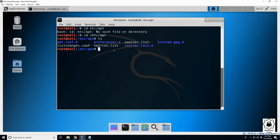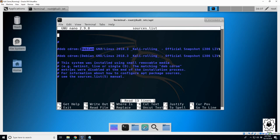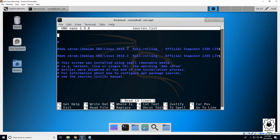So open that. We're going to use nano and then sources, I'm going to tab it out. Hit enter. And here we can see it has the defaulted ones either commented out with these pound signs, but it's going to be looking off the CD-ROM for Debian.